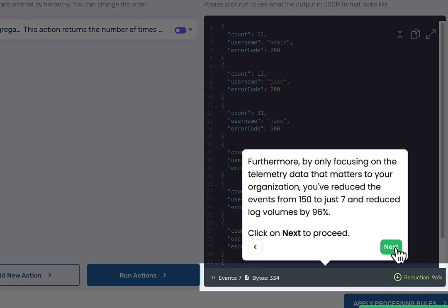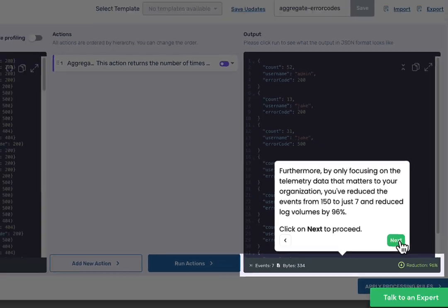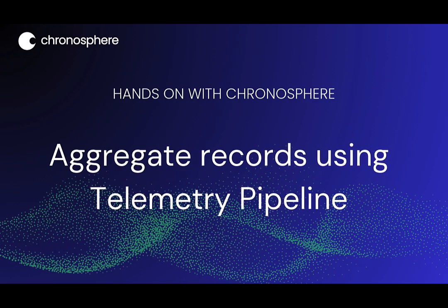And there you have it. Your first aggregation action has helped you reduce log volume by 96%. That is all for this demo. Thank you for watching.